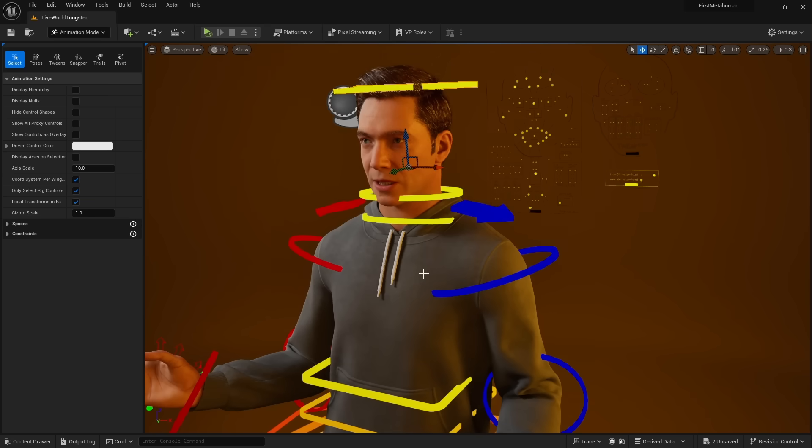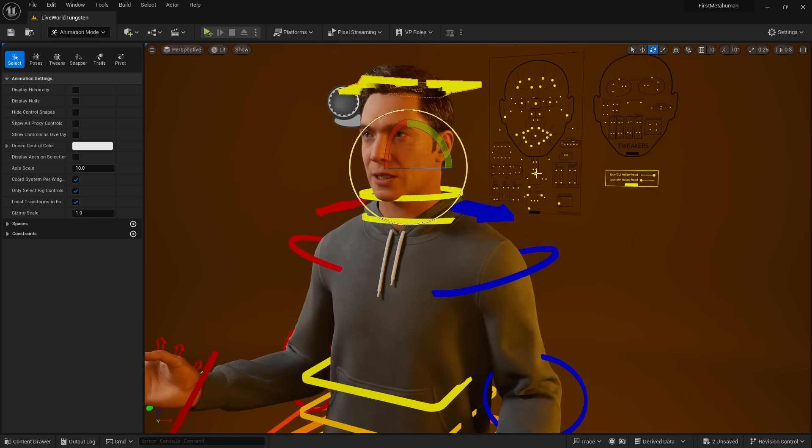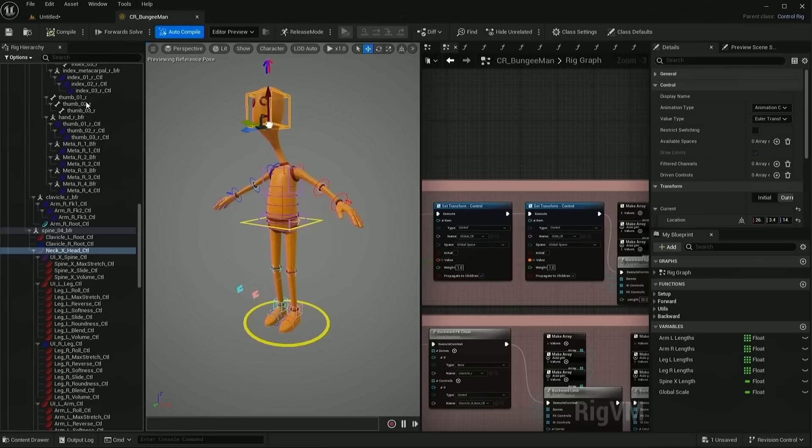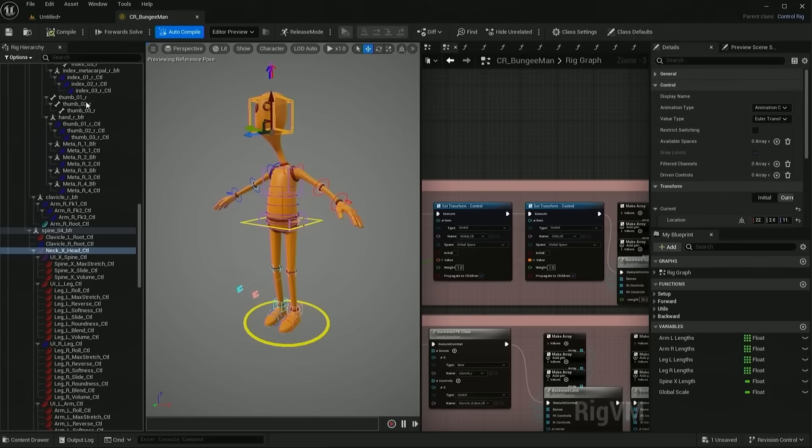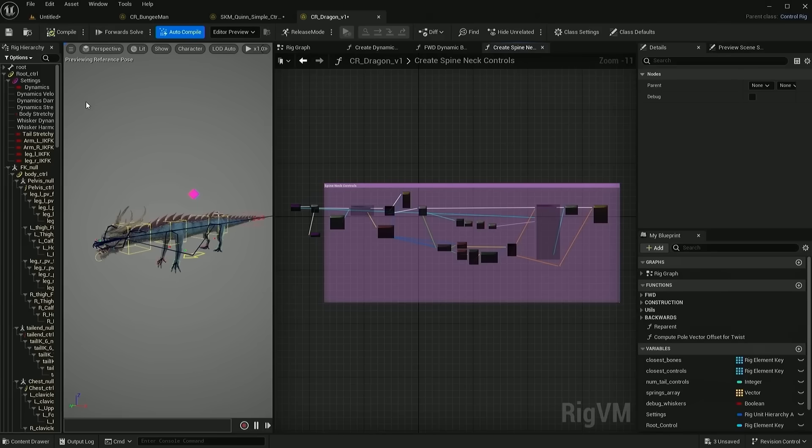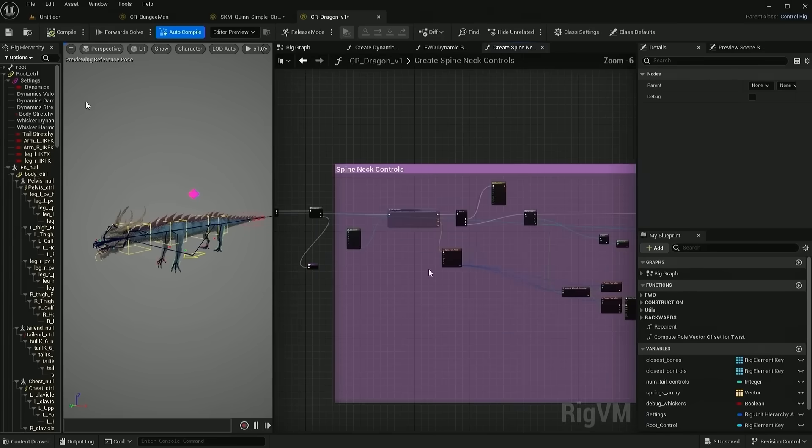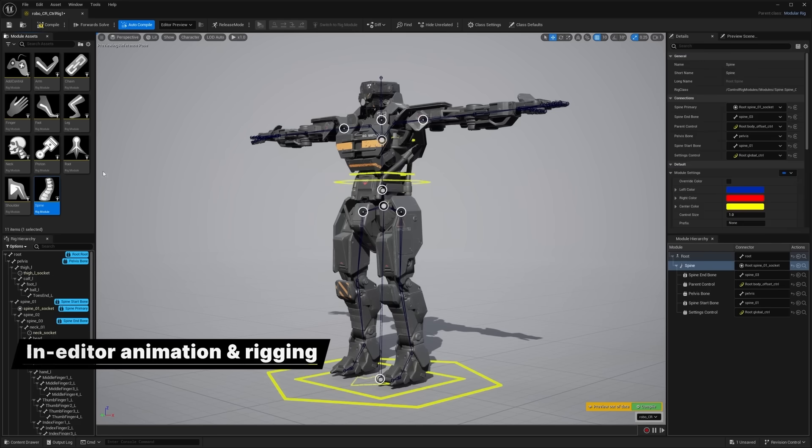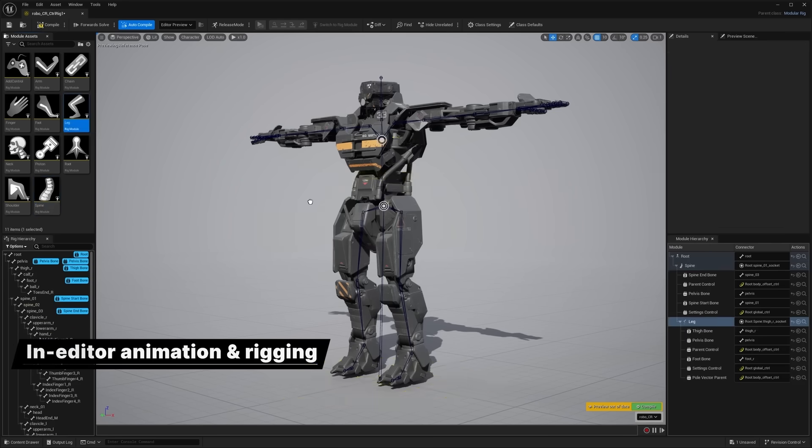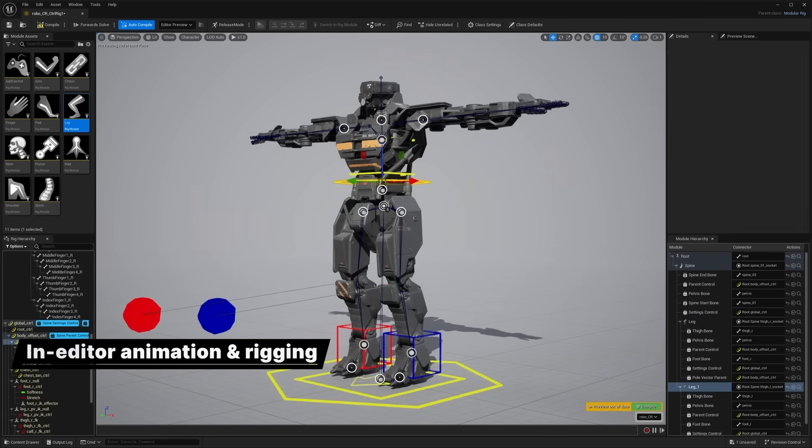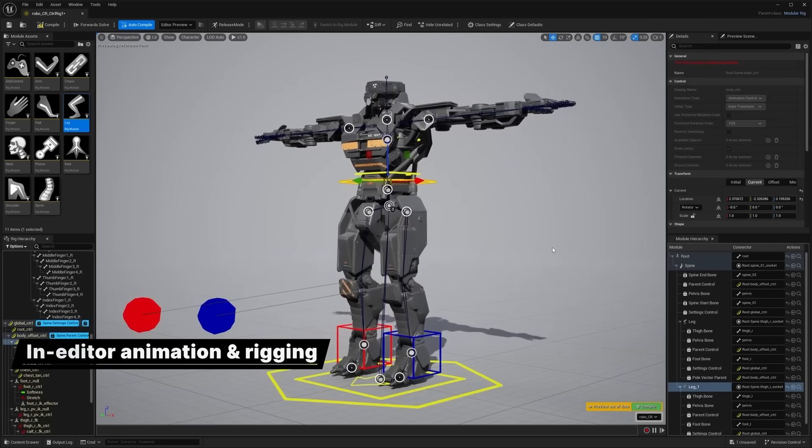On MetaHumans, there are two rigs. One that controls the entire body and another one that controls the face. In Unreal, we can create our own rigs called Control Rigs. But creating Control Rigs requires a lot of programming. To automate this process, we now have modular Control Rigs, which are pre-made rigs we can add to our characters to start animating quickly without any programming.